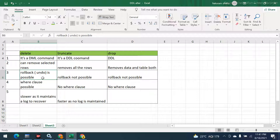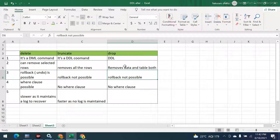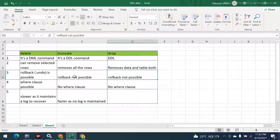The third difference is rollback. If you perform a DELETE, you can roll back — meaning whatever you have deleted, you can still recover that data using the ROLLBACK command. After TRUNCATE or DROP, rollback is not possible because everything is already deleted, including the table itself.